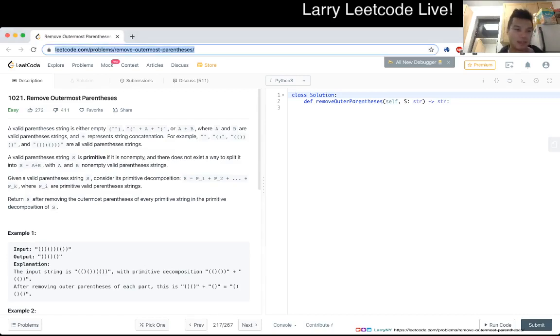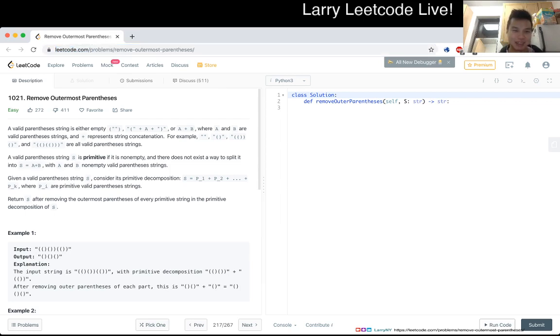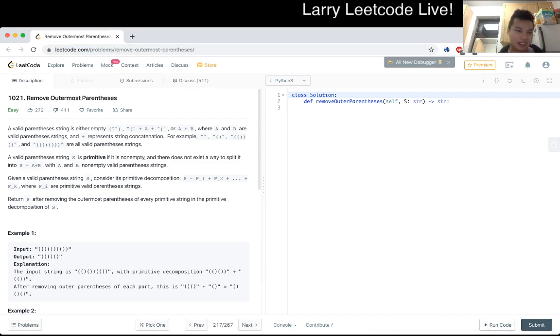1021, we move out of most parenthesis. A valid parenthesis string is either empty, left paren right paren, and then there's one with A in the middle, or A plus B, or A and B are valid parenthesis strings, and parts represent string concatenation. For example, that's just an example of valid parenthesis strings.